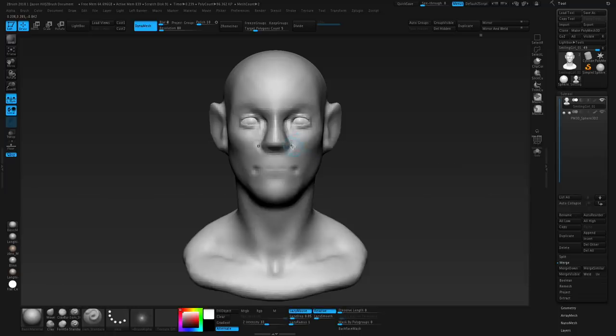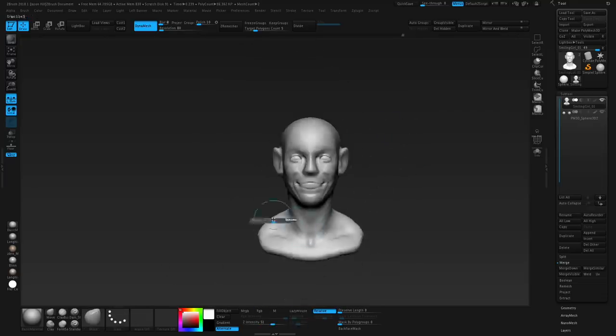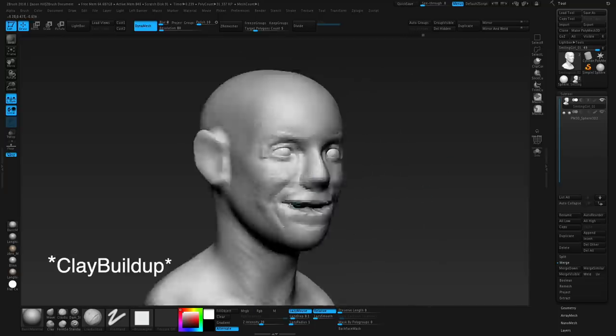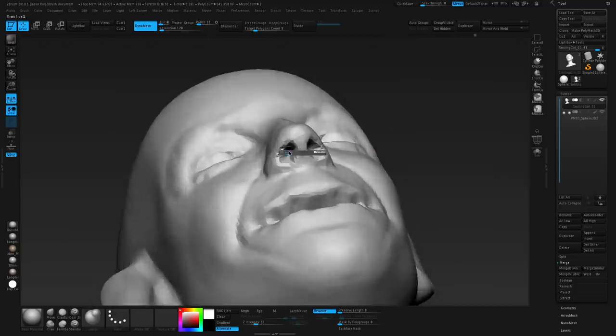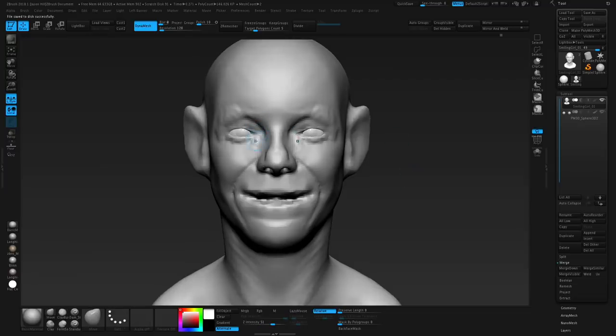Instead of making a neutral face and then pushing it into position, we've already made our base and now we're going to start making that expression and refine from there. Looking at my reference, the upper lip is going to raise just a little bit. Let's speed things up — we'll do a quick timelapse blocking things out with clay tubes, plenty of move brush, and some inflate for the nose and mouth. Just helping things take shape — we're definitely on our way to a happy hobbit, but that's not what we're going for.